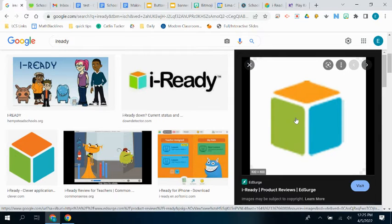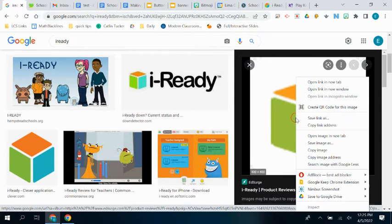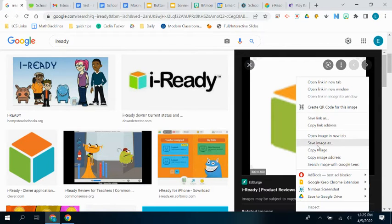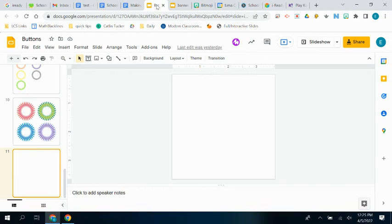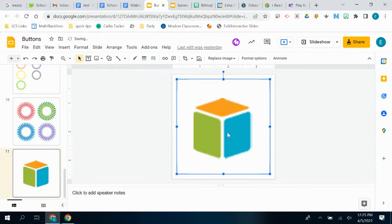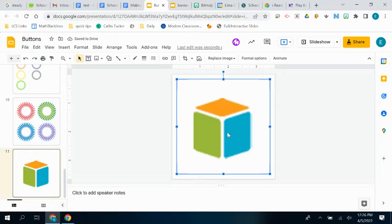So all I'm going to do is right click, I'm going to copy that image, and then head right back over to my buttons. I'm going to paste that image in there.